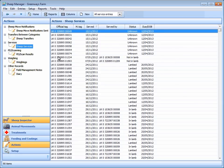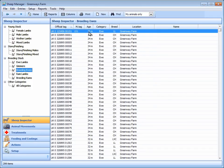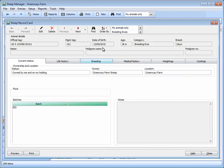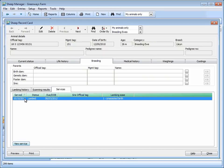If you want to add a service to a particular ewe, you can go straight to the record of the individual ewe and add the service. You can see on the record card when the ewe was last served, and add a new service for this year.